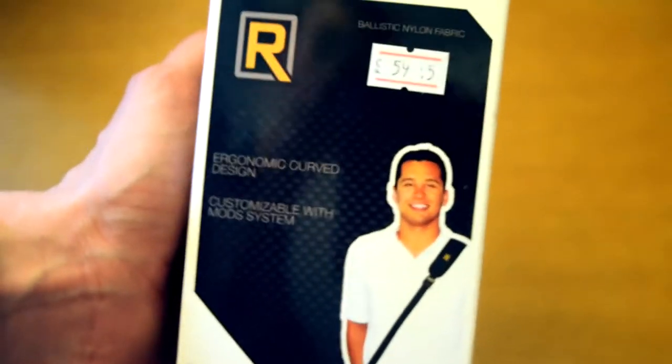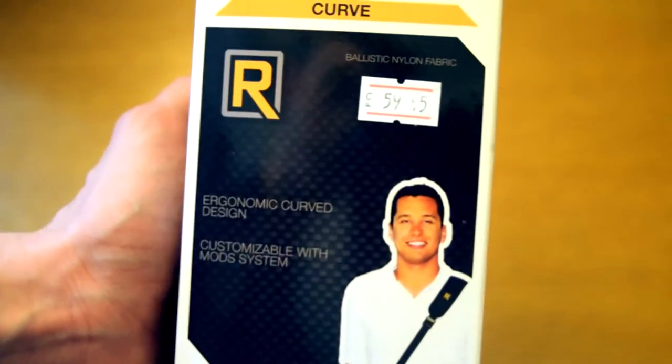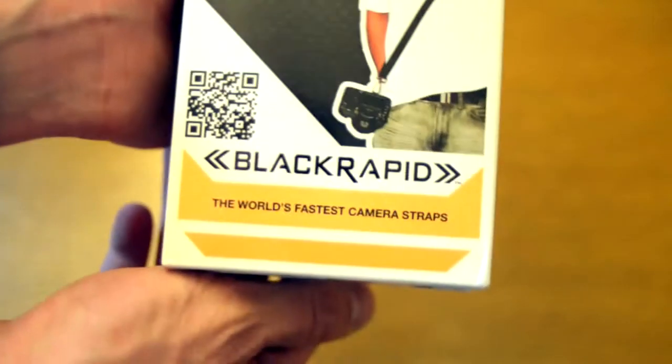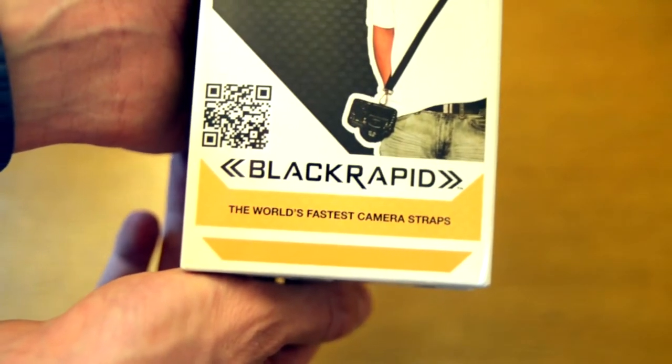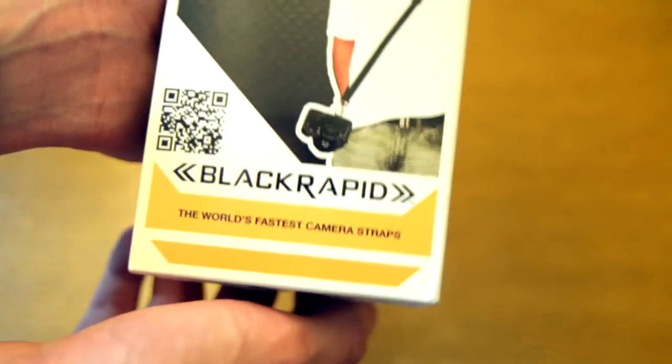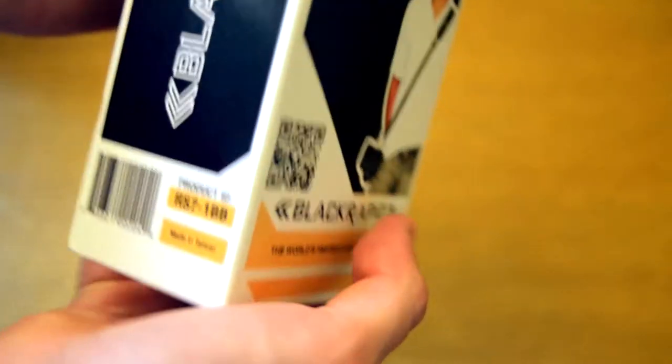Sounds a bit odd, but BlackRapid does such a good job that they're very popular. They say these are the world's fastest camera straps - that's a bold claim they're making.